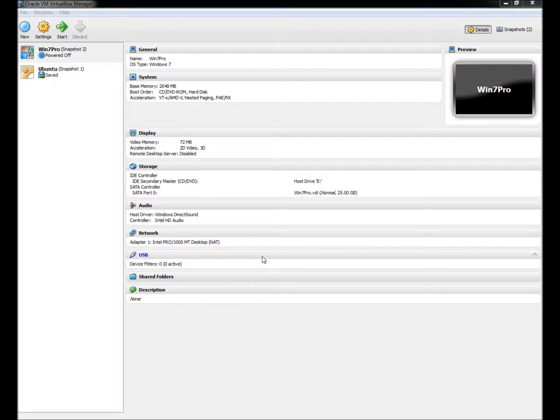Hello. I recently completed a series of videos covering live CDs and their uses. In this video I'm going to show you how to test your disk to ensure it's not corrupted before using it on a computer. This is also a good way to practice using your live CDs before using them on a real computer.